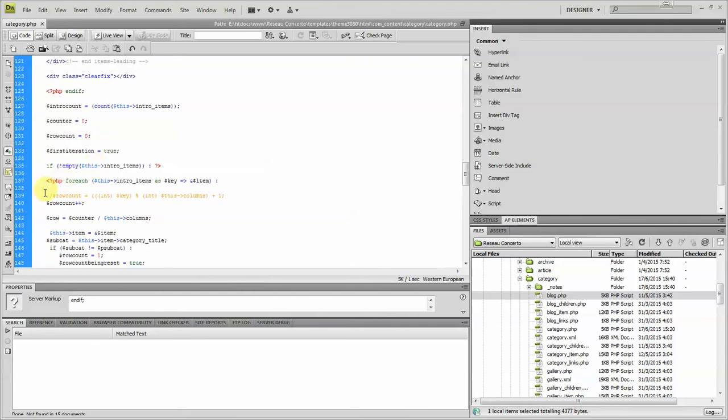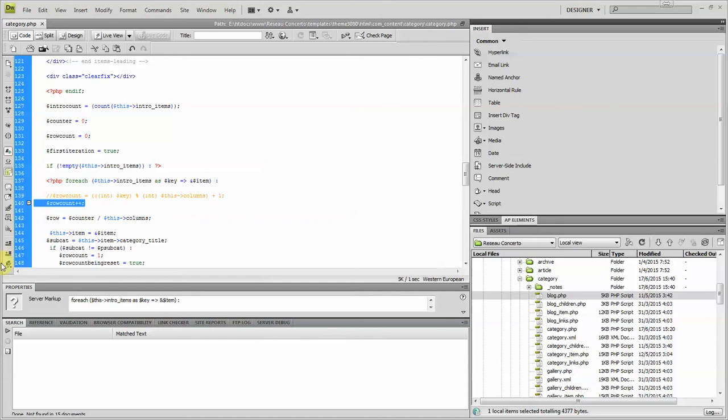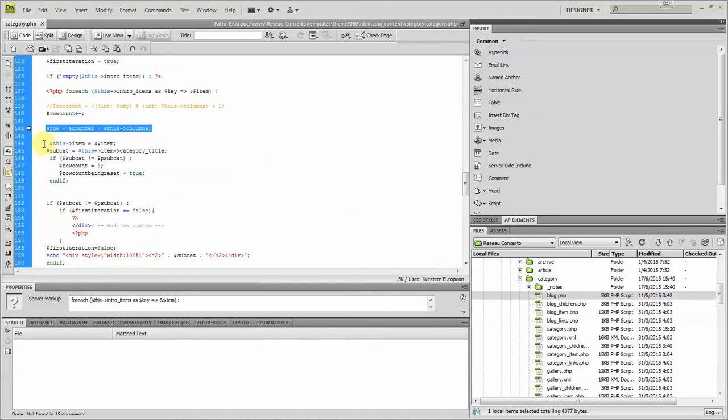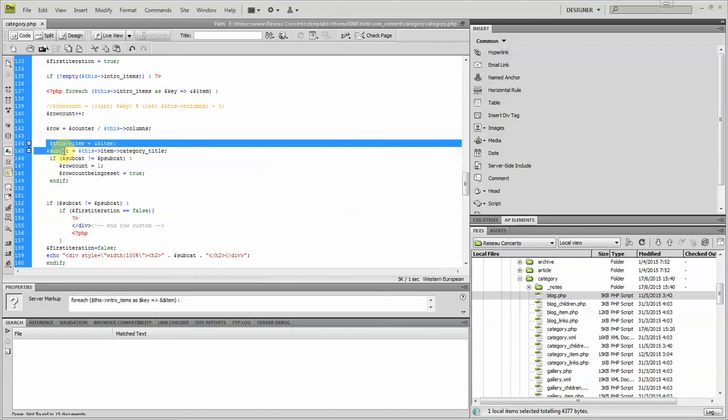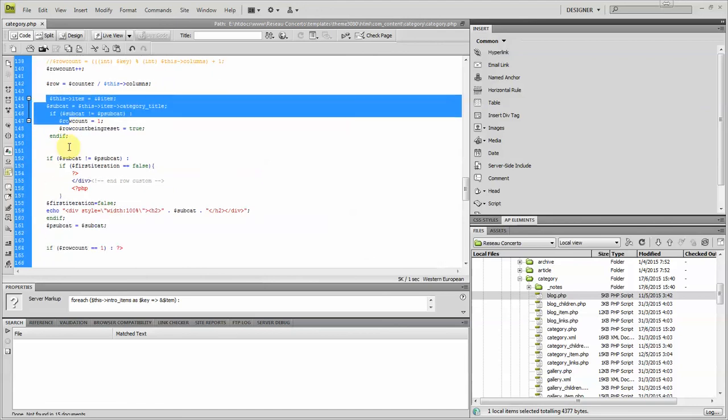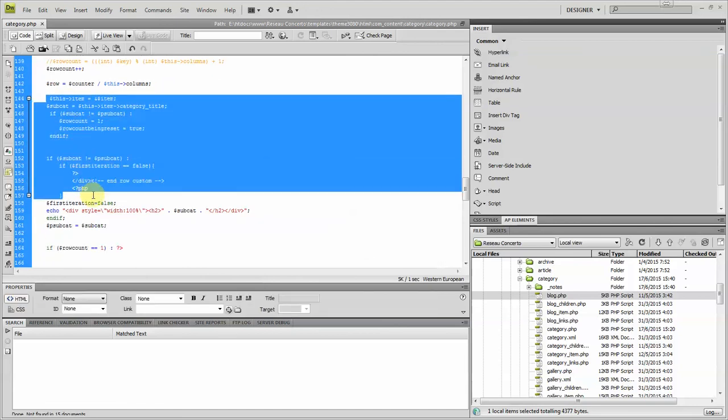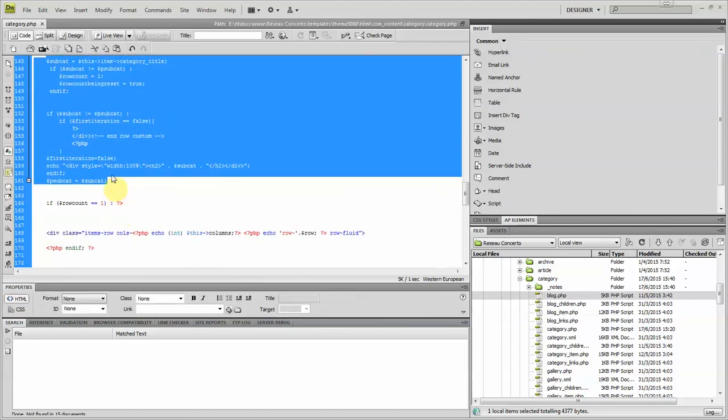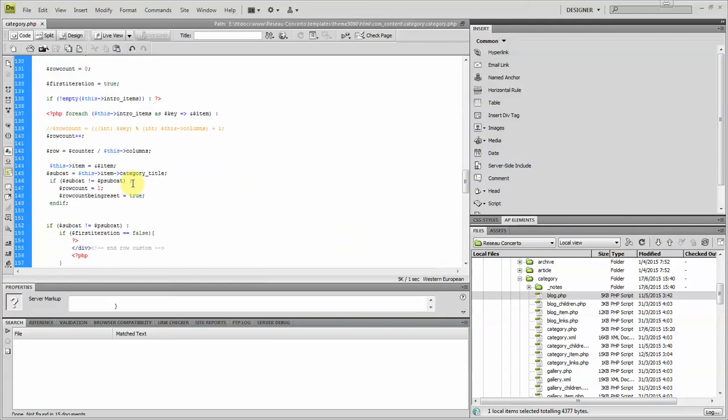Then you comment out this line, you add this line, and below this line, you add this bunch of code here. Everything. Okay, and that's it.